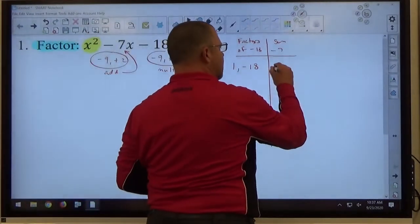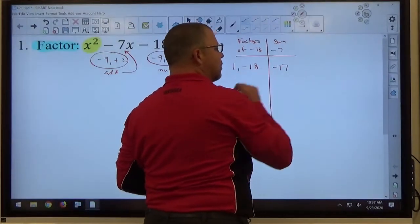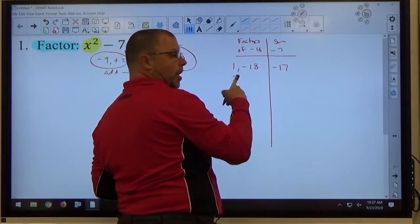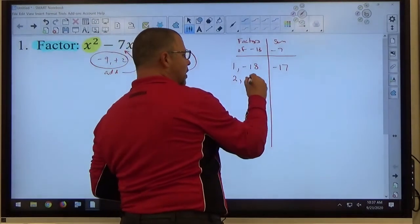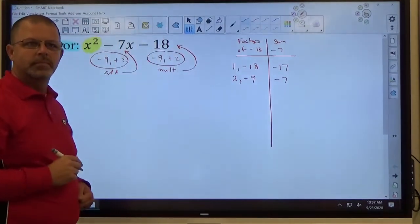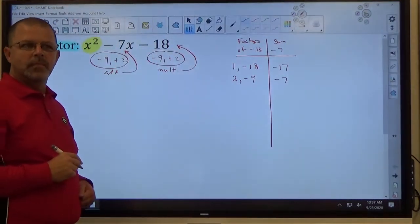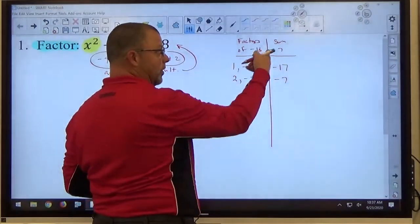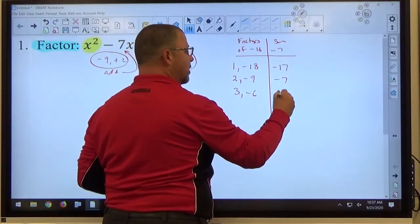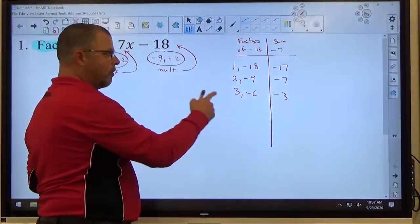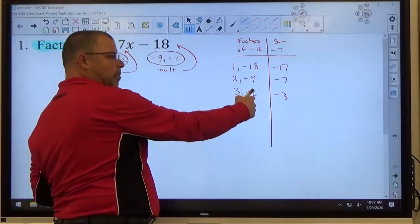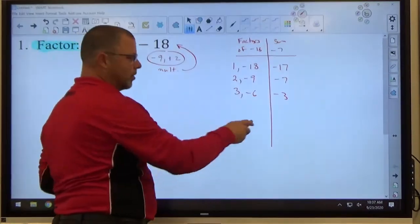1 plus negative 18 is negative 17 — that's not the right pair. Next is 2. Just count your way up: 2 times negative 9 gives a sum of negative 7 — there it is right away. If you kept going: 3 times negative 6 makes negative 3. 4 doesn't go into 18. 5 doesn't go into 18. 6 does, but we've already gotten that one. So there's the whole list.